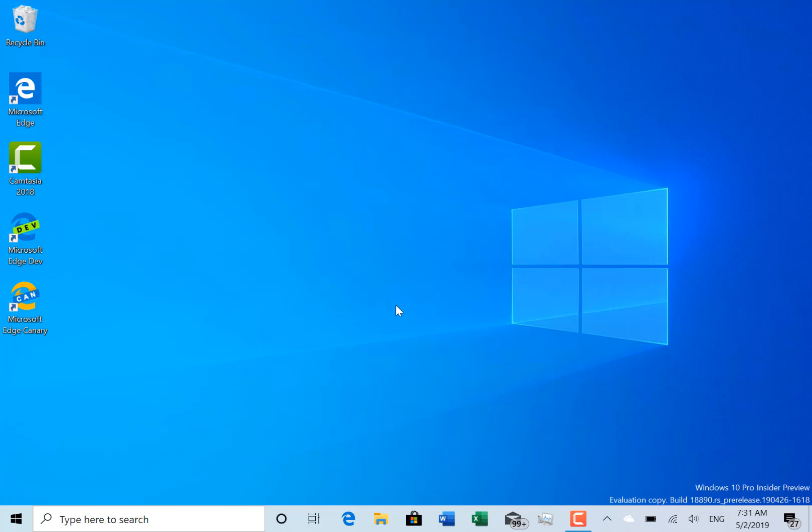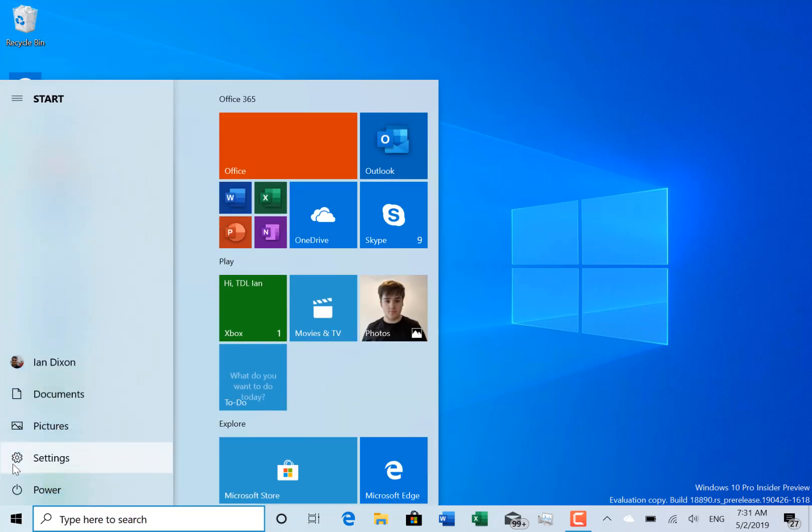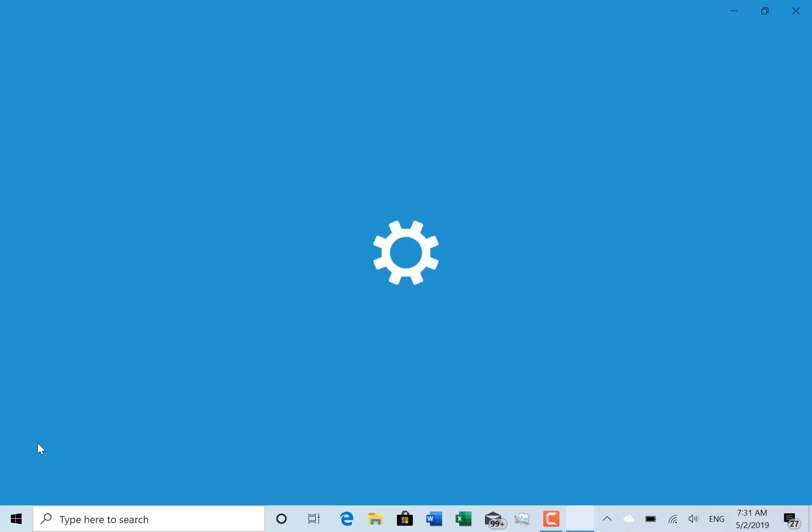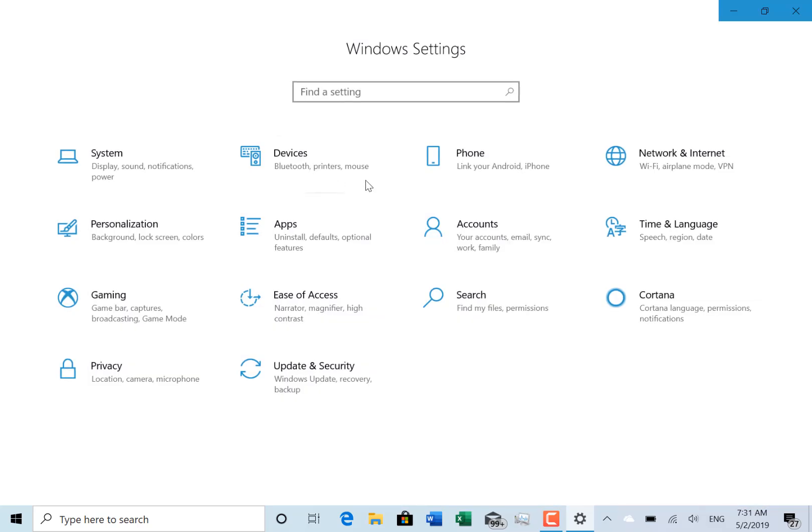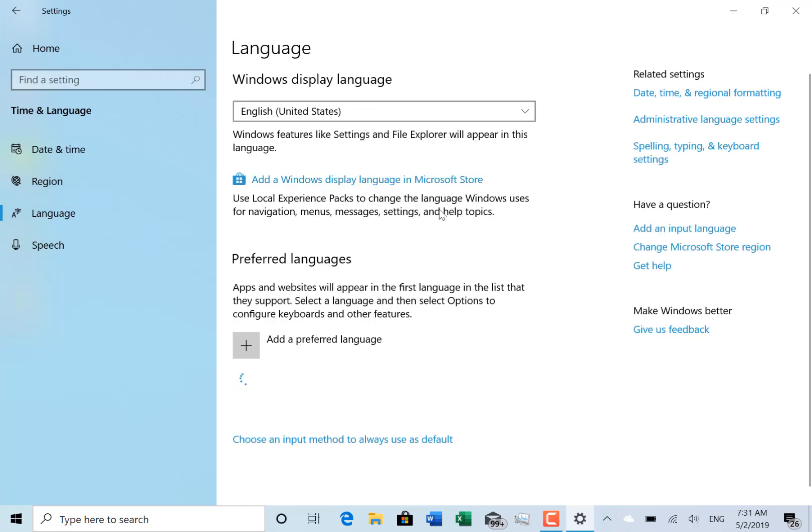They fixed an issue with the hardware keyboard predictions that wouldn't appear in the ESUS keyboard. And they fixed an issue with cumulative updates that were failing with error 0x800f0982, and that was if a language pack was happening at the same time. So if it was trying to install a language pack and a cumulative update at the same time, then that would fail.